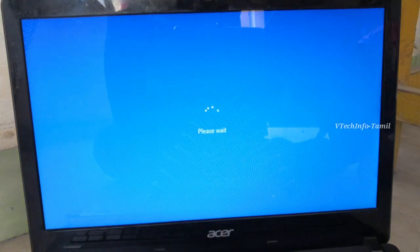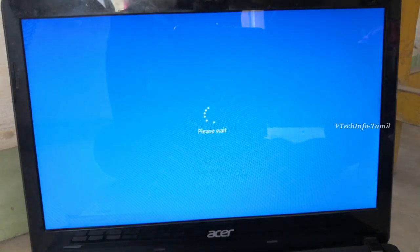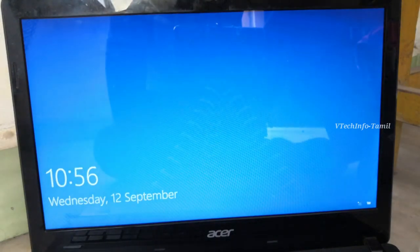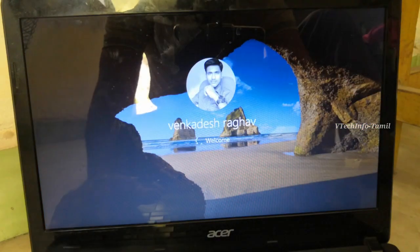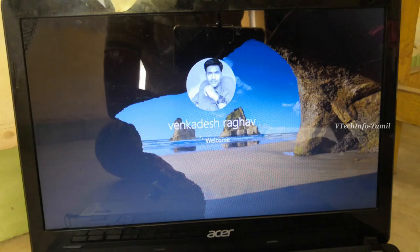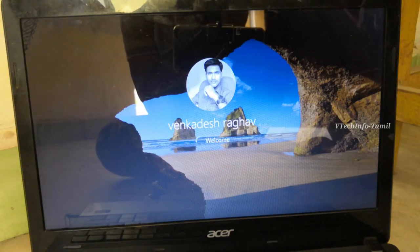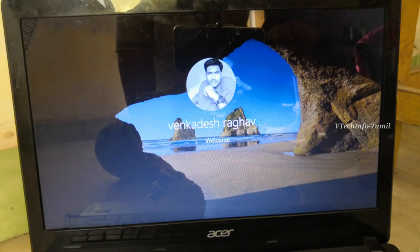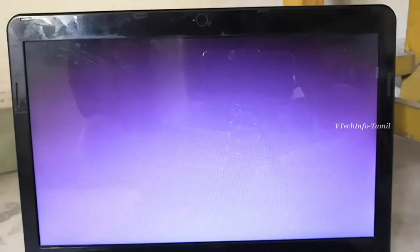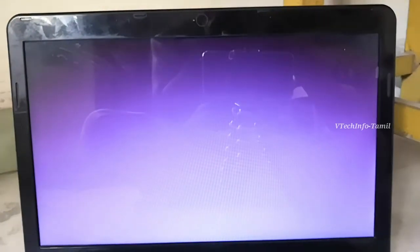For the verification, you can run the device. When you run the device, the device is running. Now we will run the device and you can check if you have completed it.